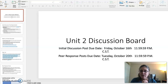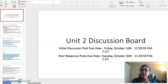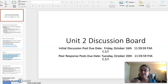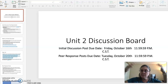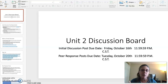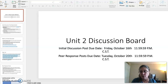Hey HIST 101 students, Professor Ben Lo here with a series of three short videos explaining the Unit 2 Discussion Board. In this short video, I will be discussing the assignment in general. And then in the preceding two videos, I will be going over the six topics that you can choose in the discussion board.